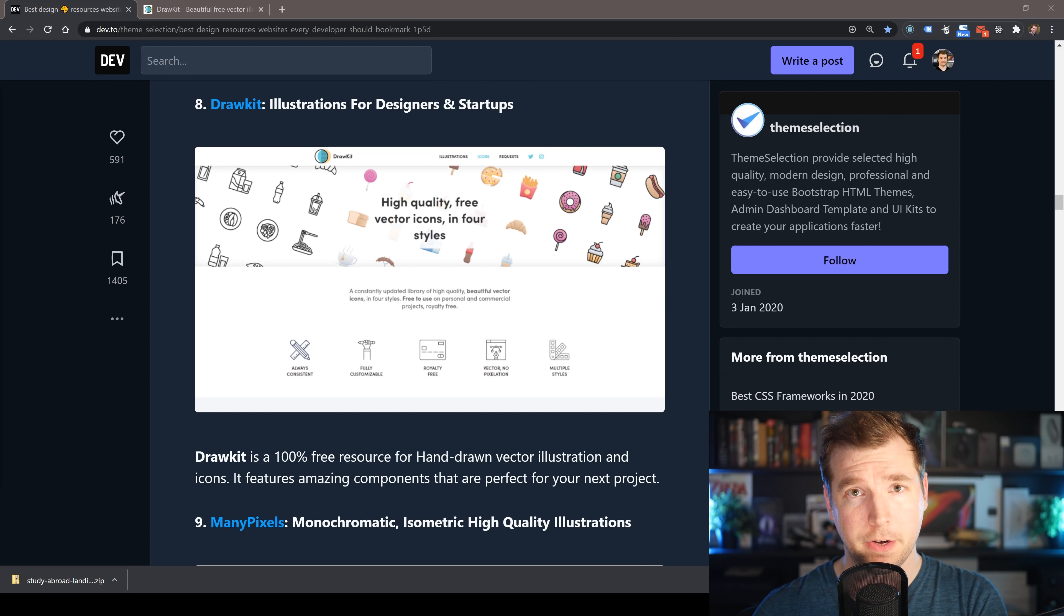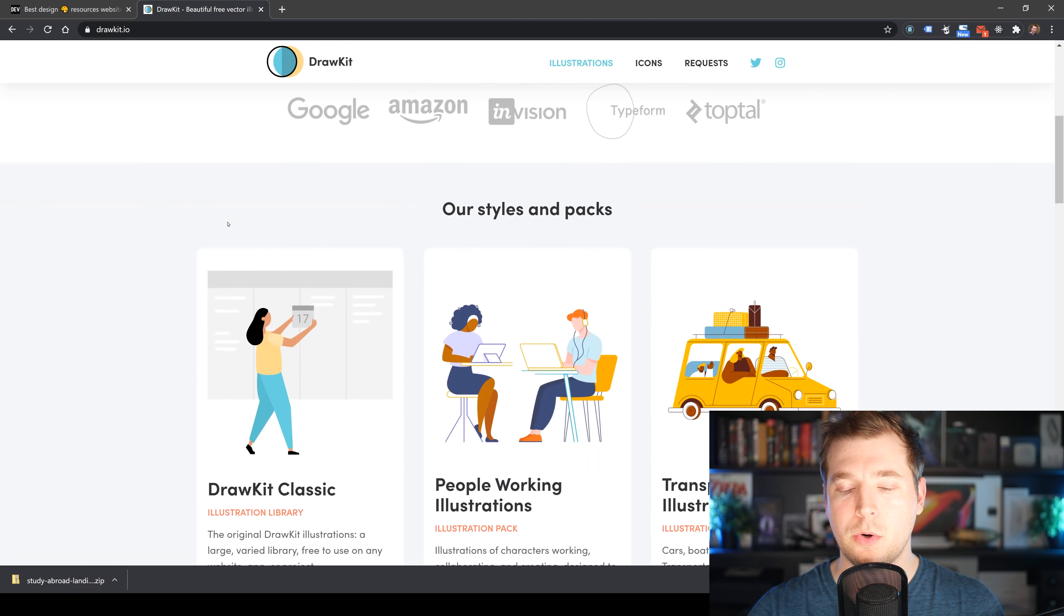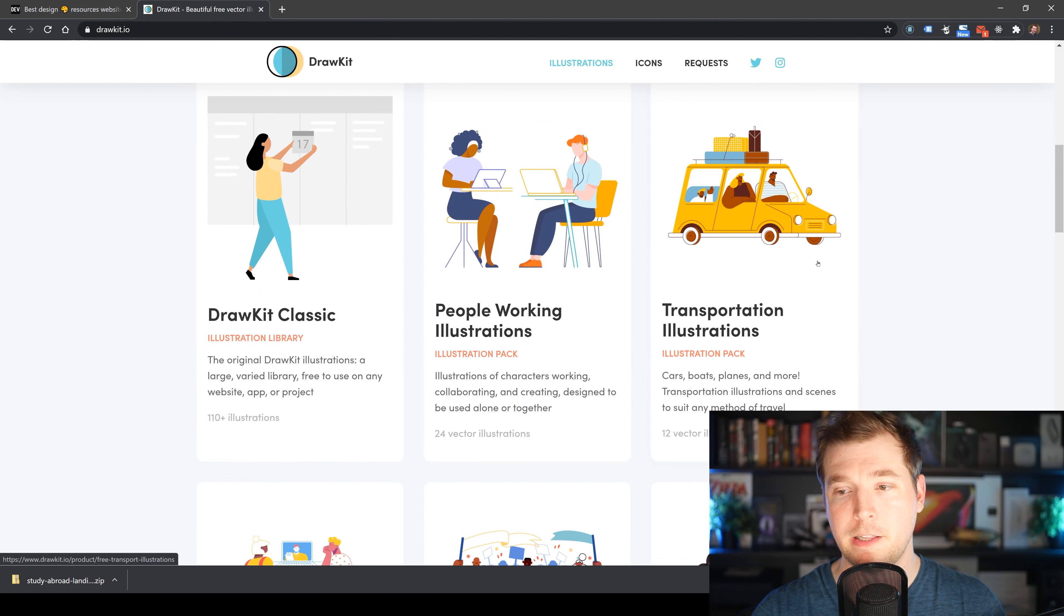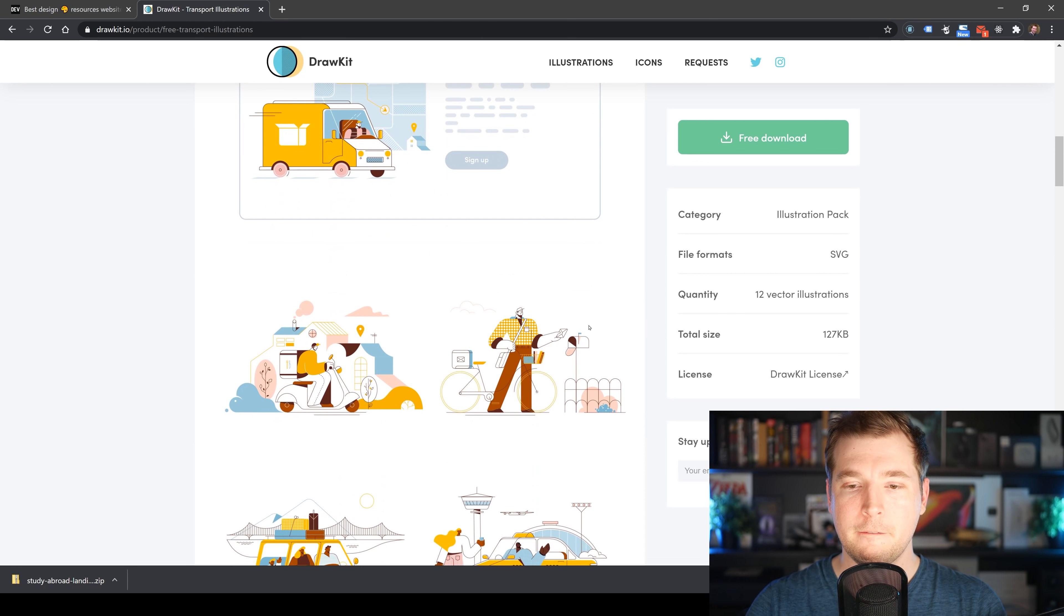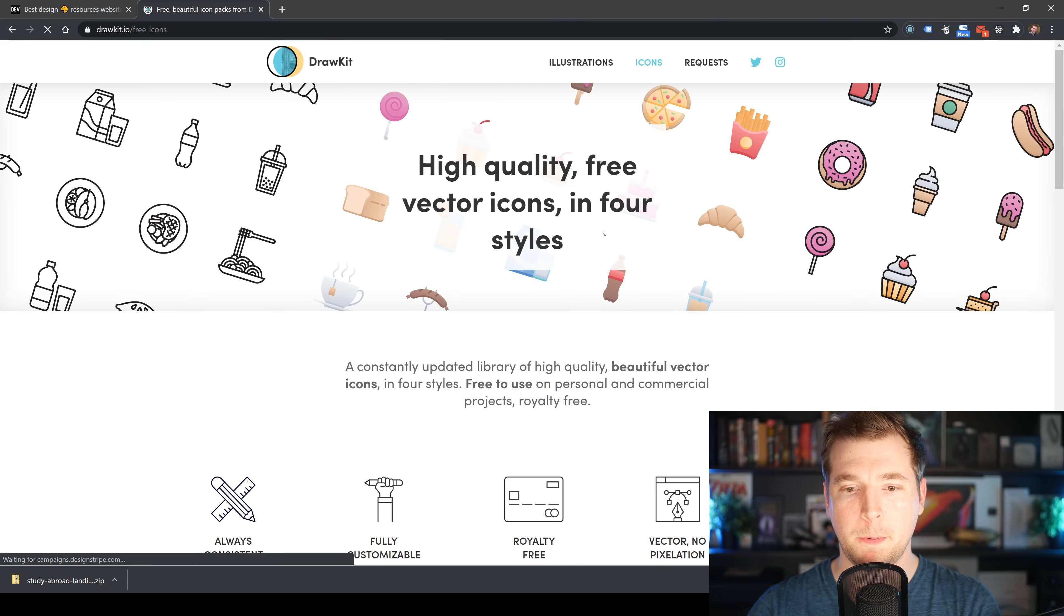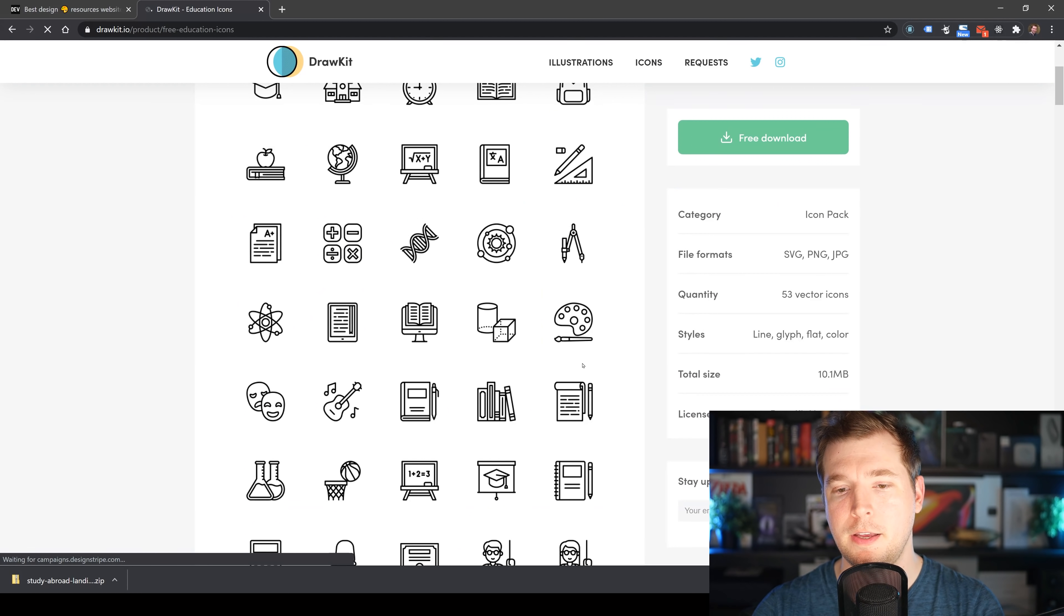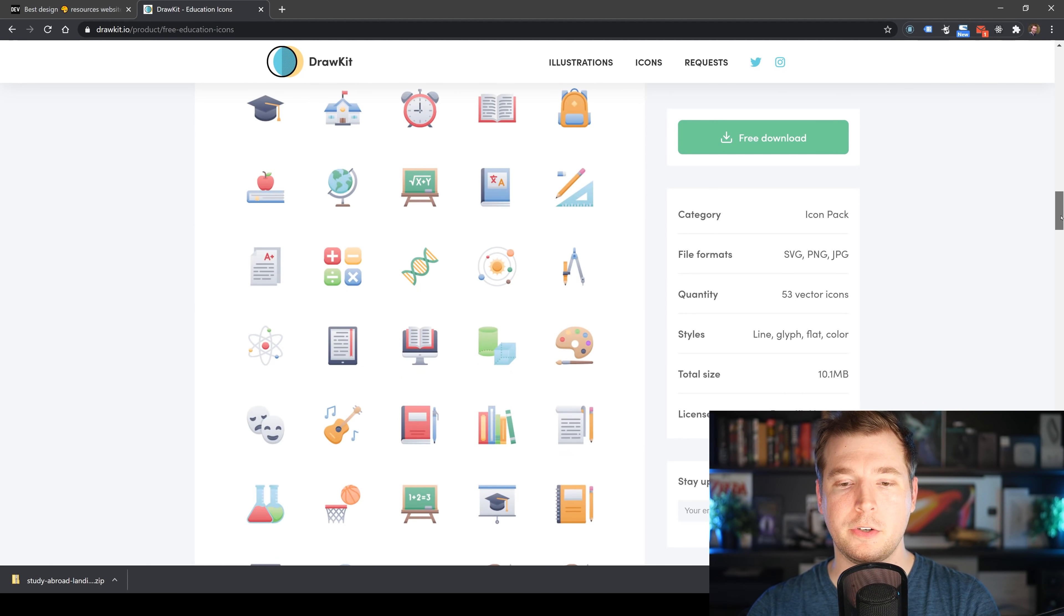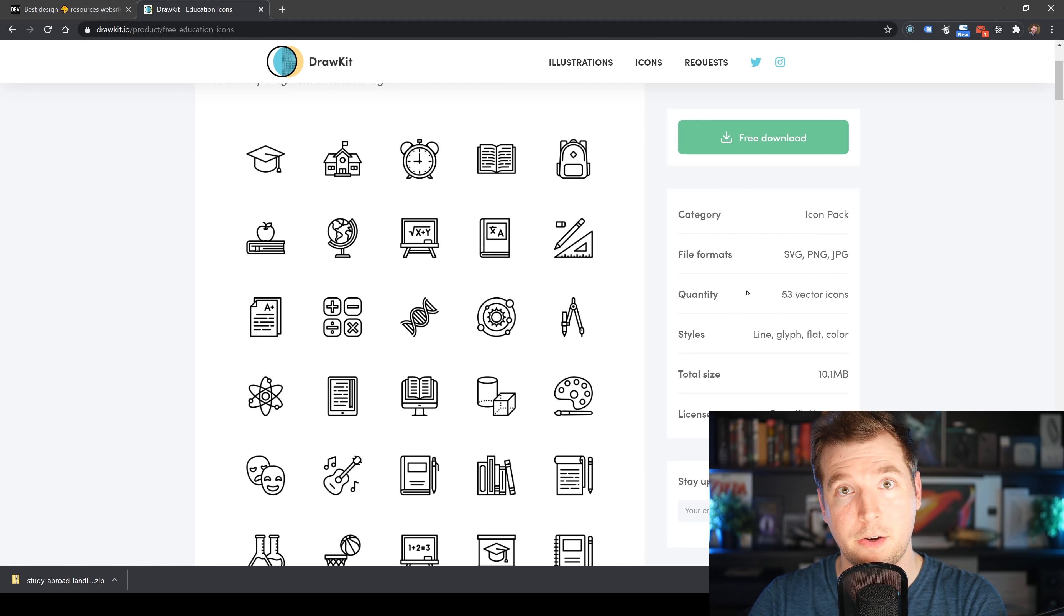Our next free resource is called Draw Kit. There are a bunch of illustrations and icons which are hand drawn that you can use for your next website. If we take a look at their website, we can see nice looking examples of different illustration packs like one for transportation. We can see that hand drawn feel where everything looks very polished and unique and high quality. If we jump onto their icons, we get lots of line type icons as well as other types. For education, we get outlines, solids, color versions with gradient, or flat colors.